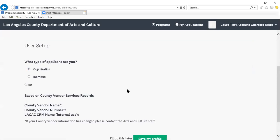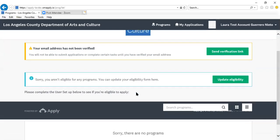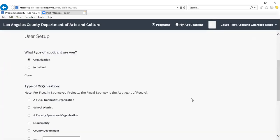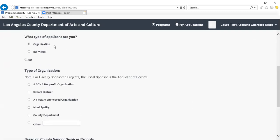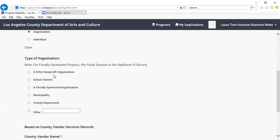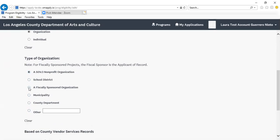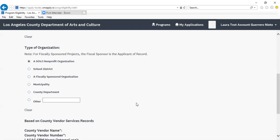You want to confirm that you're an organization and save your profile. Once you click on organization, these fields will pop up below for you. For the Community Impact Arts Grant Program, you would be a 501(c)(3) nonprofit, fiscally sponsored organization, or municipality. The same is true for the Arts Internship Program. For the Organizational Grant Program, only 501(c)(3) nonprofit organizations and fiscally sponsored organizations are eligible. For the purposes of this tutorial, we will proceed as a 501(c)(3) nonprofit.